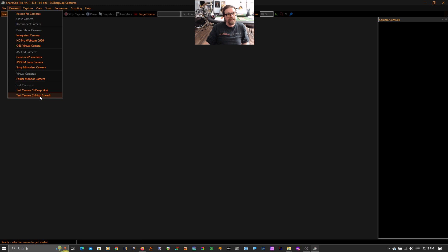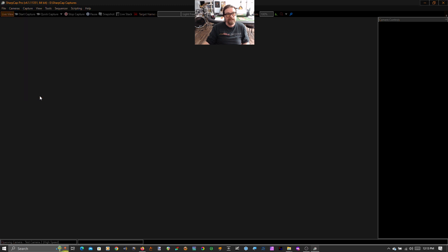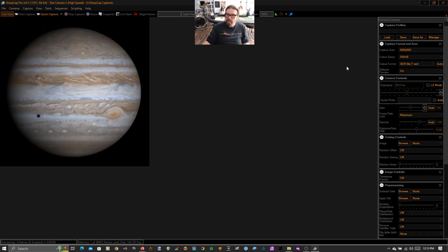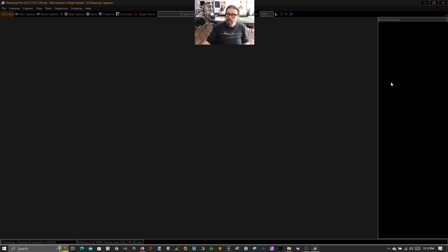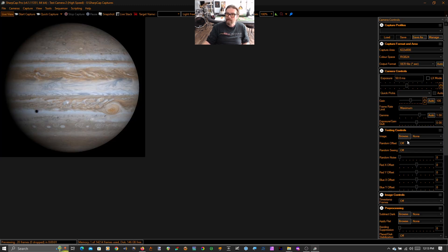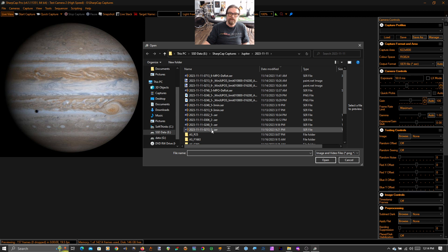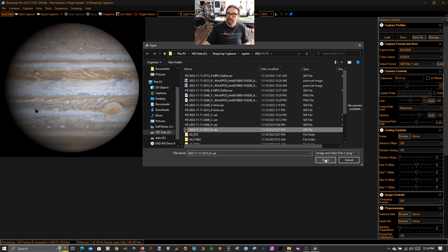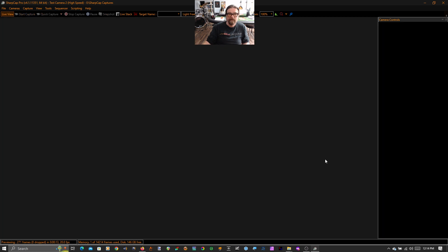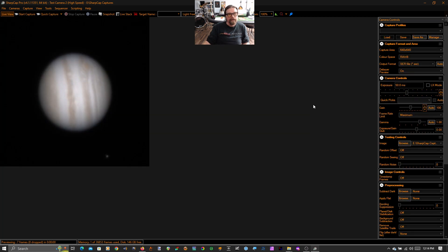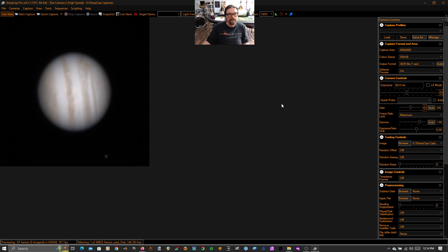So I'm going to go to test camera 2, high speed, and over on the right you'll see this beautiful test image come up, but we're going to go to testing controls. We're going to browse to a SER file of Jupiter that I have recorded in the past. And you'll see that SharpCap immediately begins playing that SER file as though it were recording it live.